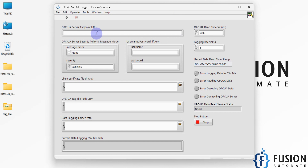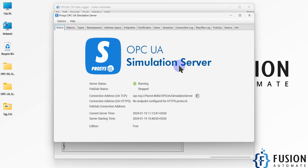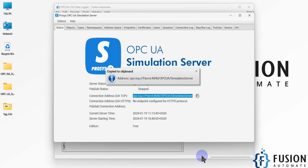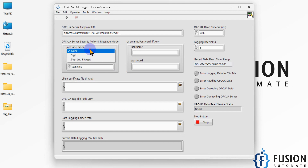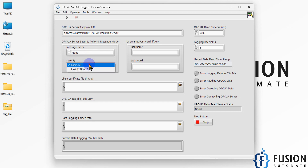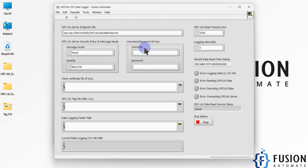First, you have to provide the OPC UA server endpoint URL. For demonstration purposes I'm going to use the Process OPC UA Simulation Server. I'll copy the endpoint URL and paste it here. Then we have to select the message mode and the security policy — I'm selecting message mode 'None' and security policy 'Basic 256'. I don't have any username and password, so I'll leave those blank.